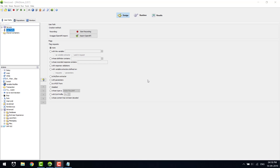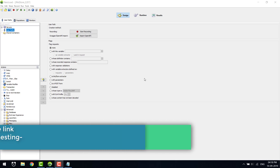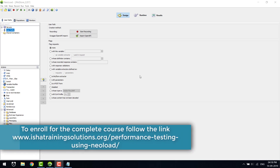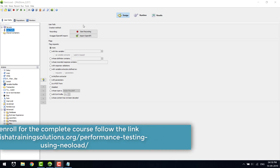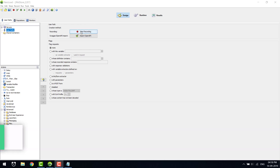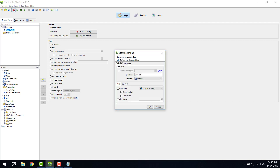Hi, welcome to performance testing using NeoLoad. Today we are going to see how we can record a simple flow. To record a simple flow, we'll start by clicking on the start recording button.